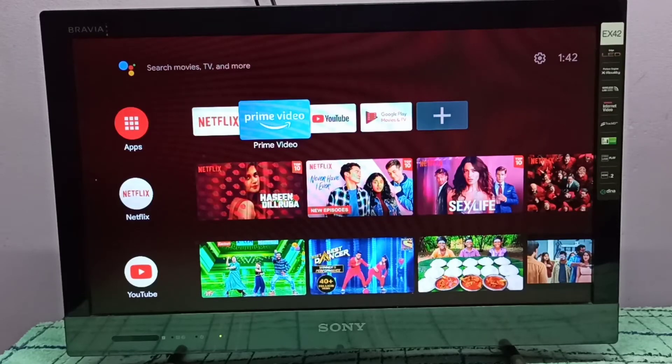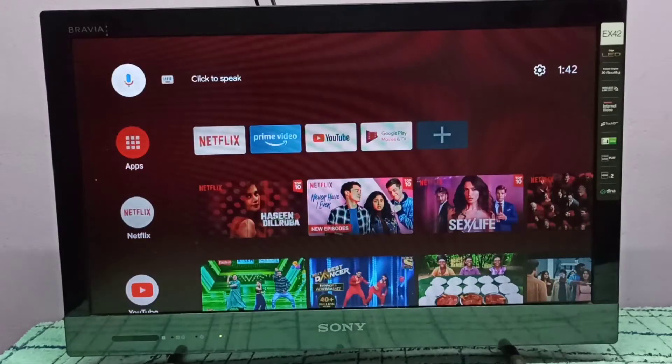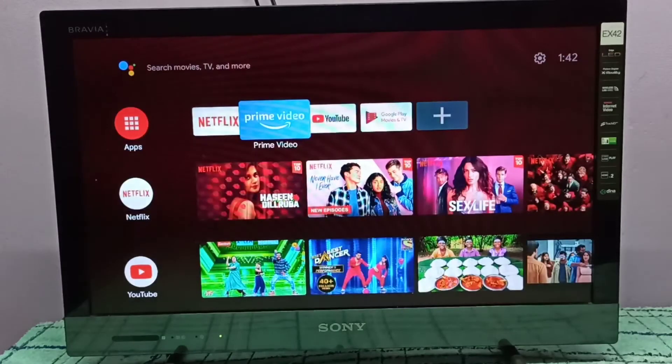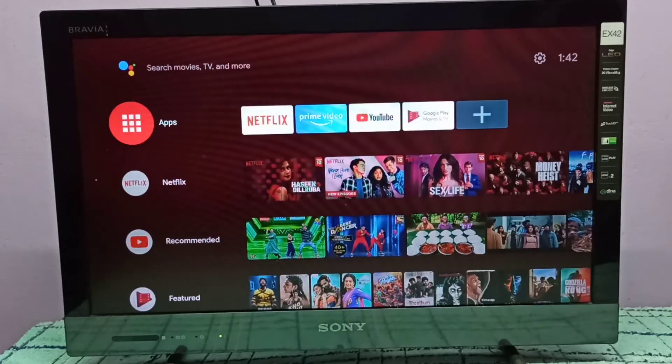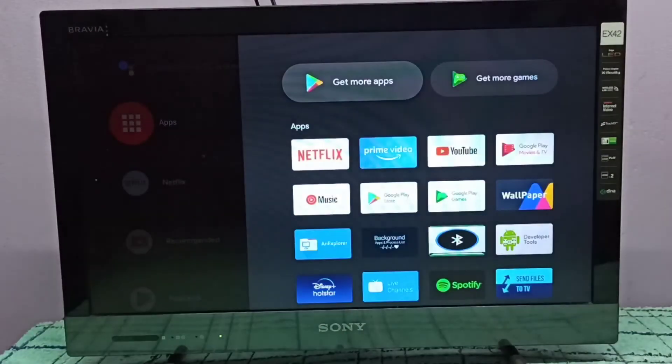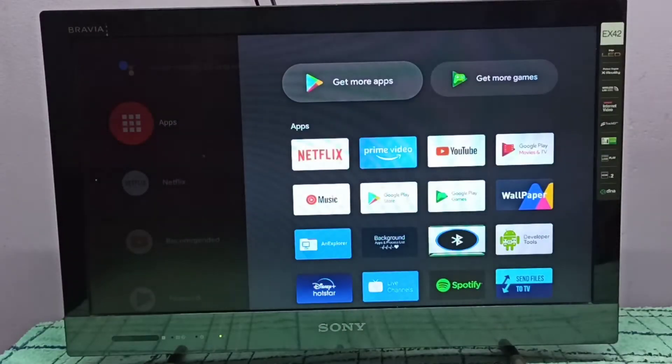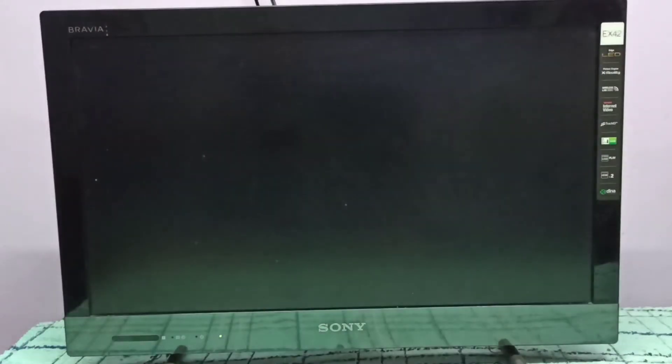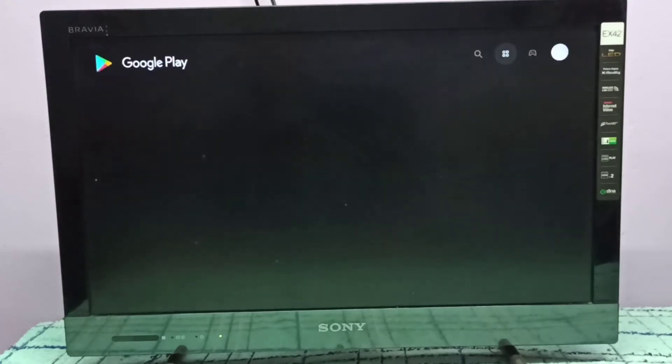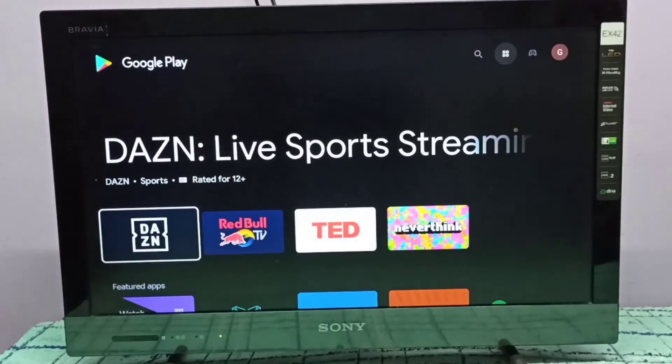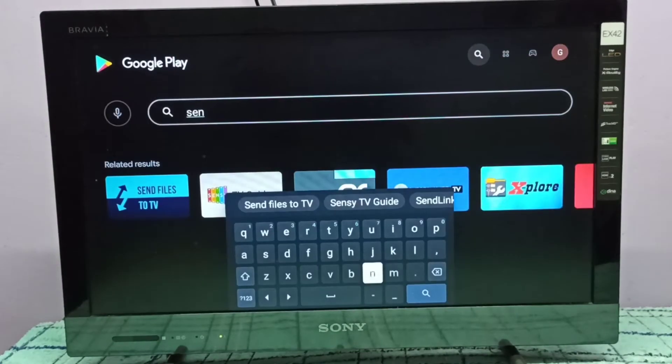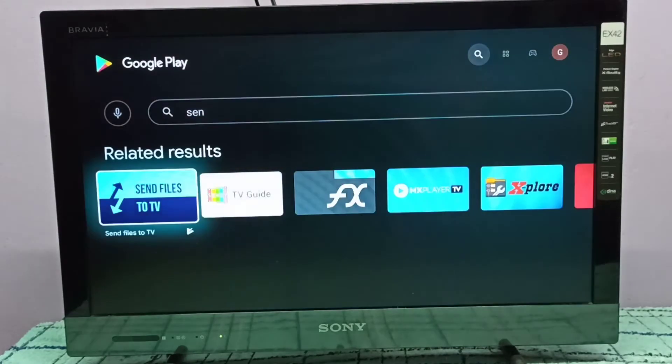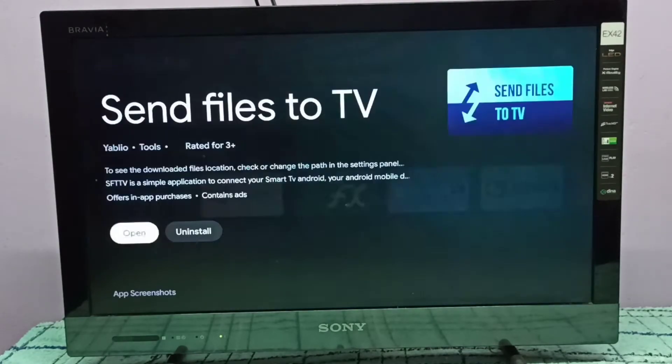Hi friends, this video shows how to install Firefox browser. First, we need to open Google Play Store, then we need to install one app. In Google Play Store, search for 'Send files to TV' and install this app.